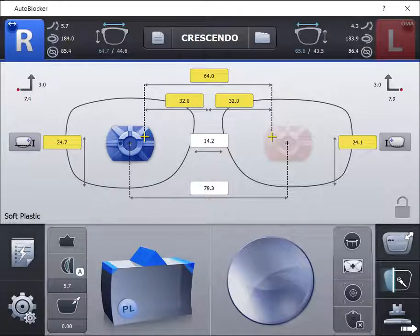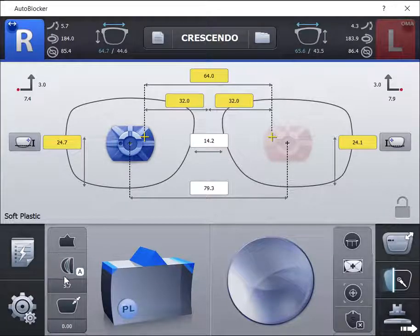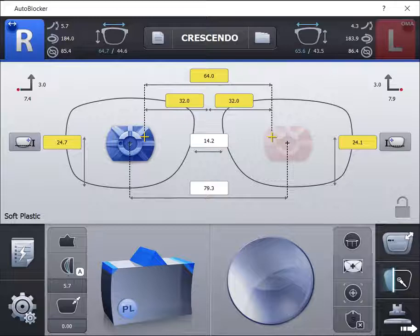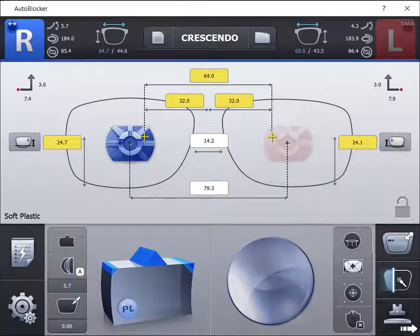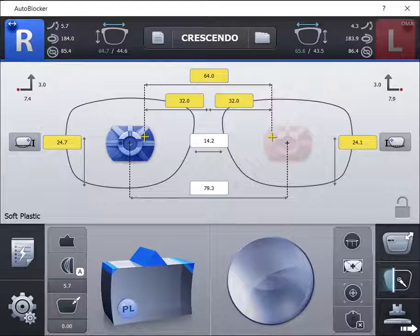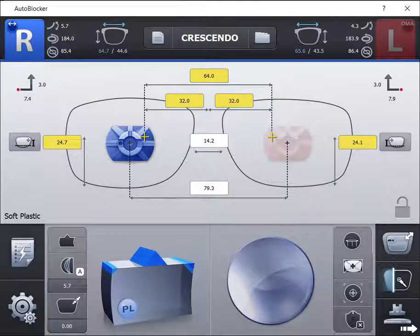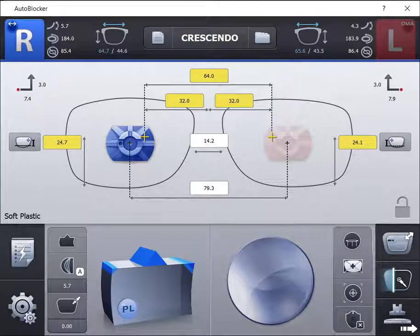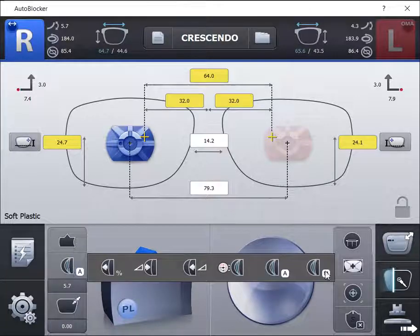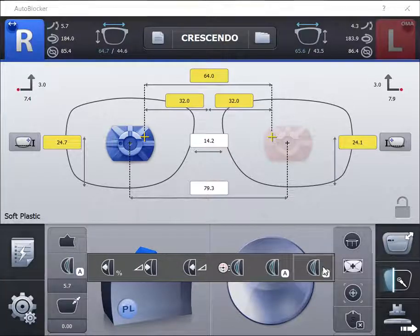The fifth option is the automatic option. This option is designed for the system to use the measured eye wire curvature, the mapped lens curvature and thickness and determine an acceptable placement. This option will work for most frame and lens combinations, as long as both of the lens characteristics are similar.